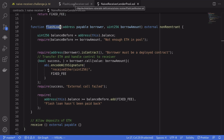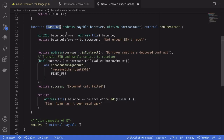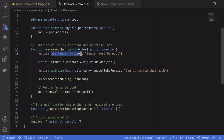We can do this because if we look at the receiveEther function, it checks that msg.sender is equal to the lending pool, but it doesn't check who initiated the flash loan. So anyone can call the flash loan, and the only check inside the flash loan receiver contract is that the call is coming from the lending pool. In other words, anyone can call this function as long as we call the flash loan — and that is how we drain the Ether from this contract.